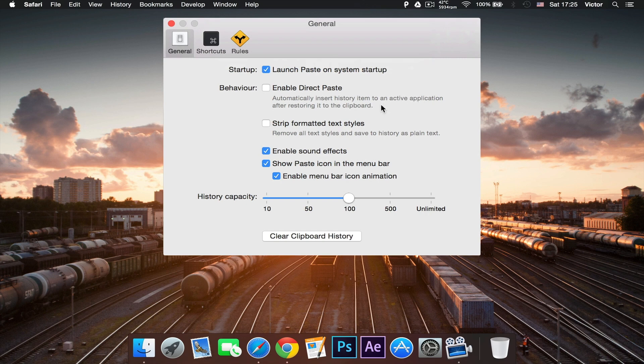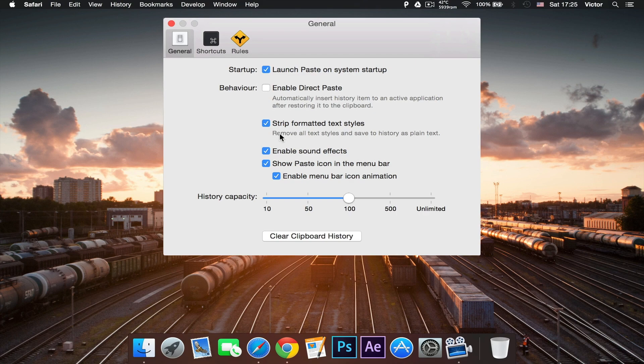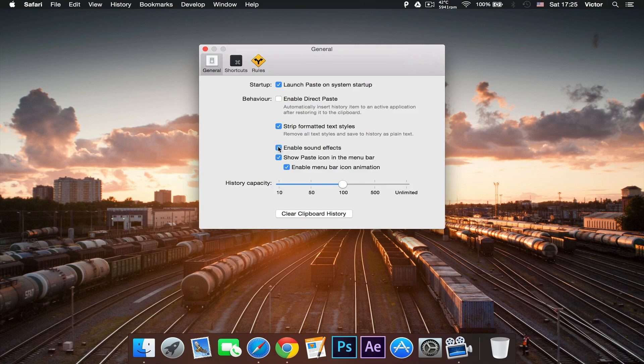To strip form the text will mean that it will remove all the text styles and have to save the history as plain text, which is really nice when you're copying from other places. The sound effects are just a sound effect I can show you right now.